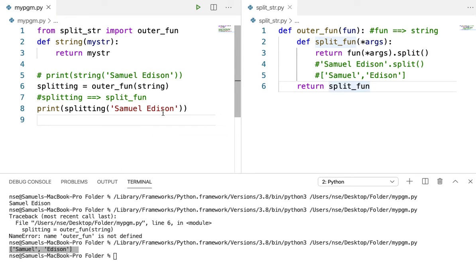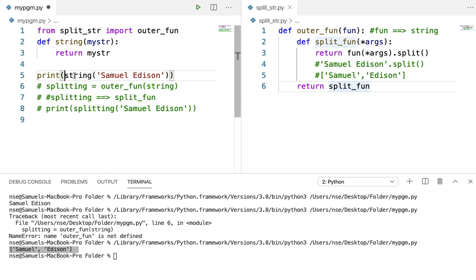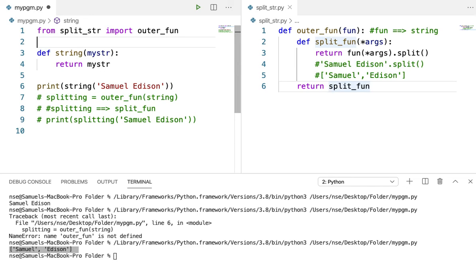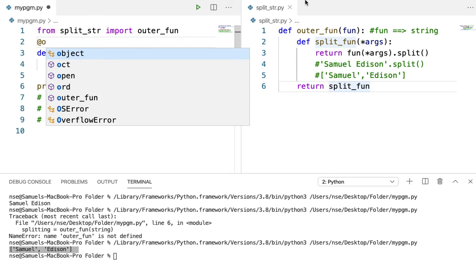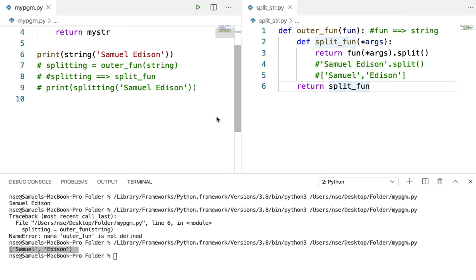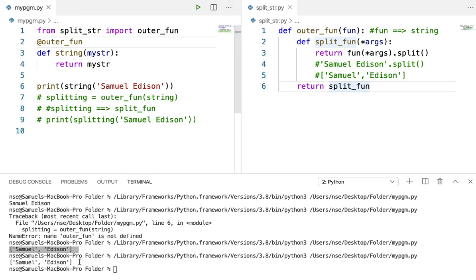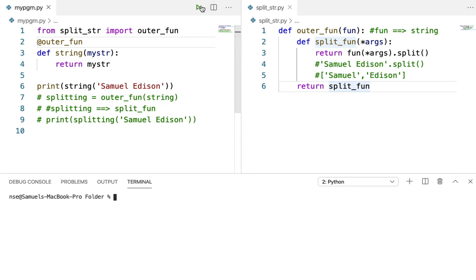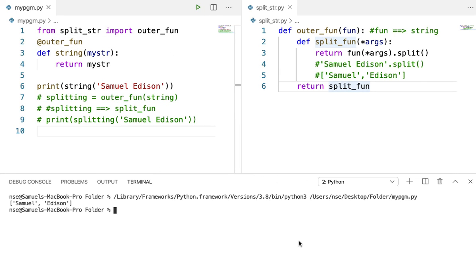Now if we want to do the same process with the help of a decorator, it's very simple. Just comment out the closure lines and put @outer_fun above the function definition. When I run the code, you're getting the data split into a list. That's it for this video guys. If you have any doubts or queries, please comment in the comment section and I'll get back to you. If you like this video, please give it a thumbs up and subscribe to my channel. Thank you very much.